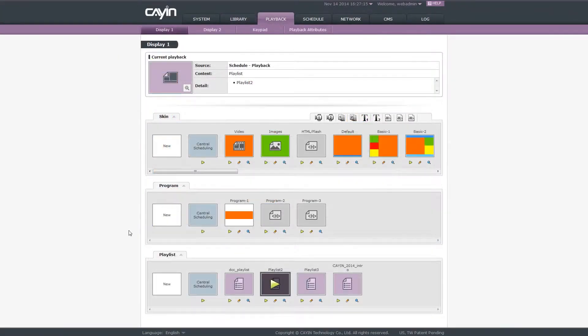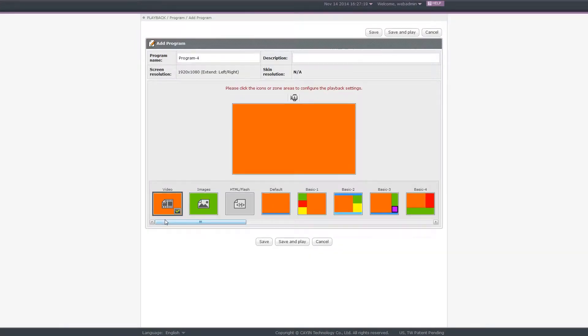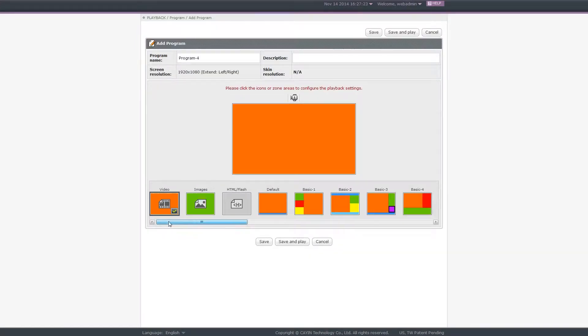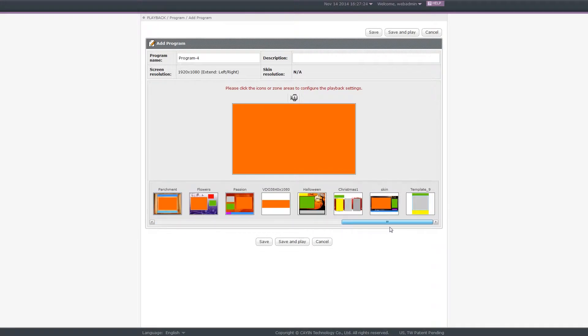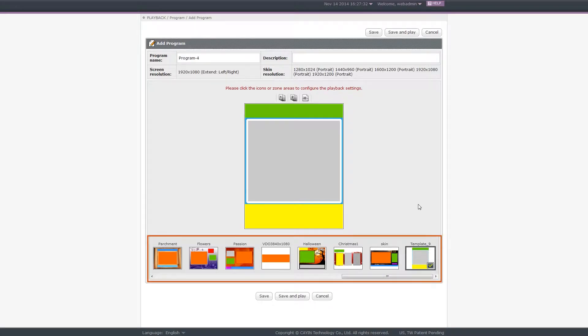Step 2. Create a new program. Click new to create a program. Step 3. Select a skin. Locate the skin we just downloaded and click it. Please remember to prepare the skin in advance. Otherwise, you won't be able to select it here.